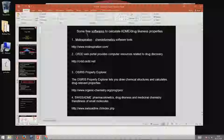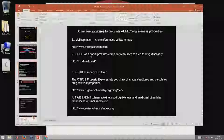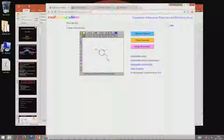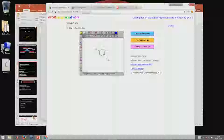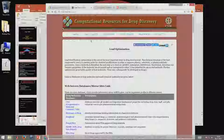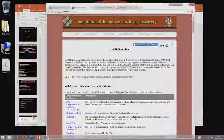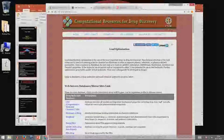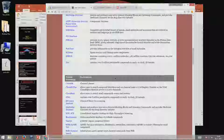Another software is the CRDD web portal — computational resource for drug discovery — and there are many software tools available which can do property predictions.